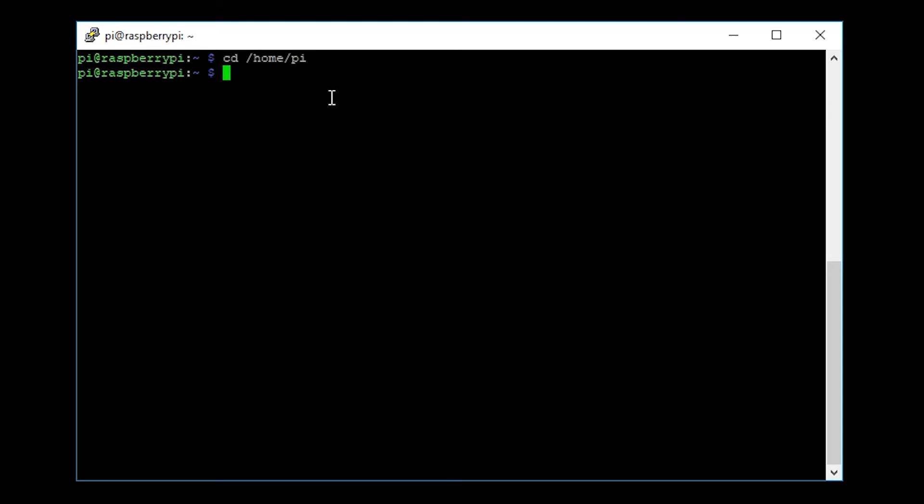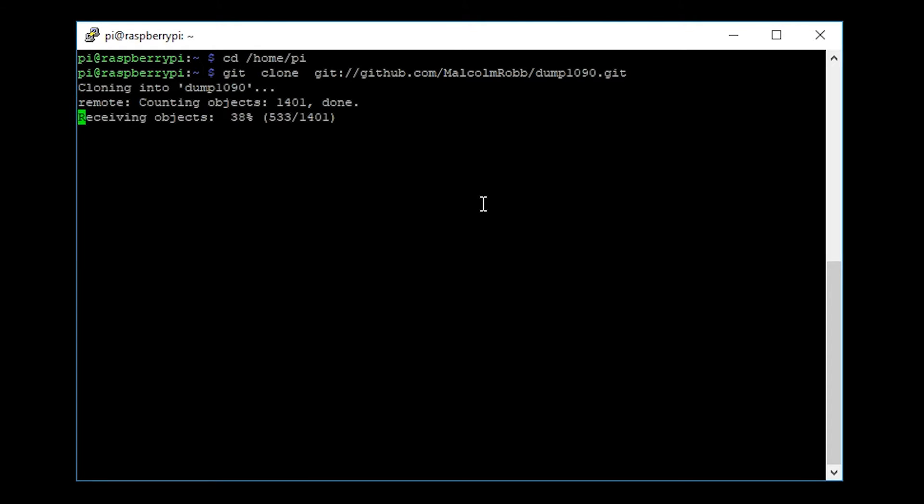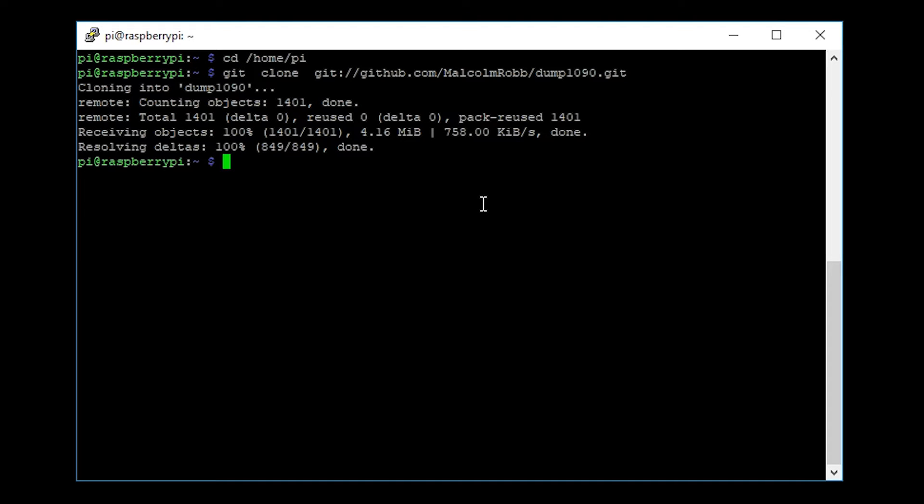Now we need to actually clone some code from a GitHub. If you have a look here, this is the code that you need to type in and I will just hit enter. I'll leave all this down in the description below. Once that's finished downloading, we are ready to go ahead and start compiling it.